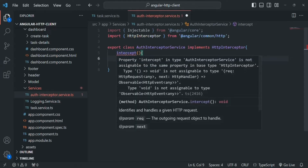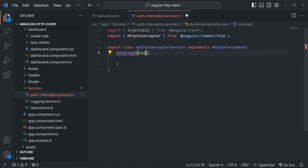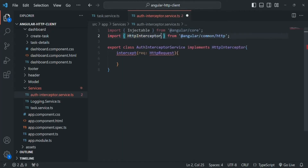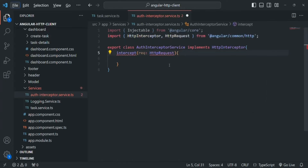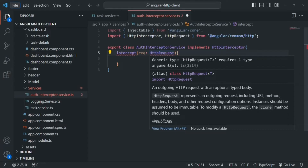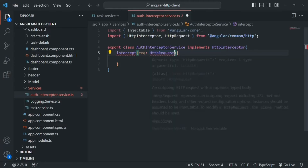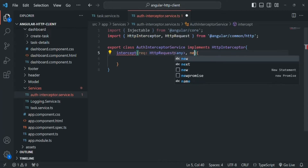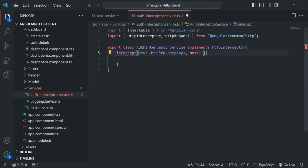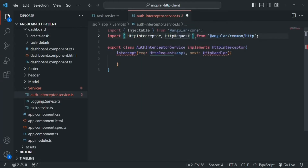The intercept method receives two parameters. First, it receives the request object, where the type of this request object will be HttpRequest — imported from angular/common/http. This HttpRequest is of generic type and tells Angular what type of data that request will emit; we'll keep it as any because we want to apply this interceptor on every request, no matter what type of data it emits. The second argument is next, which is of type HttpHandler — also imported from angular/common/http.